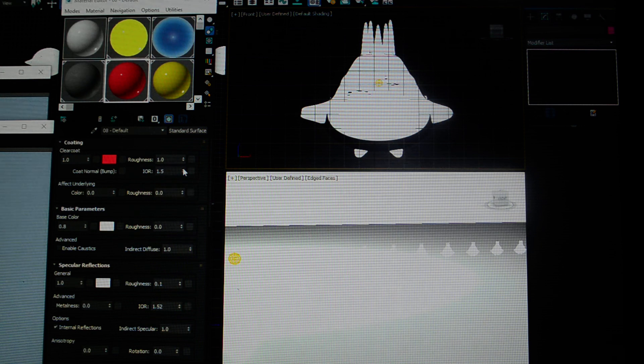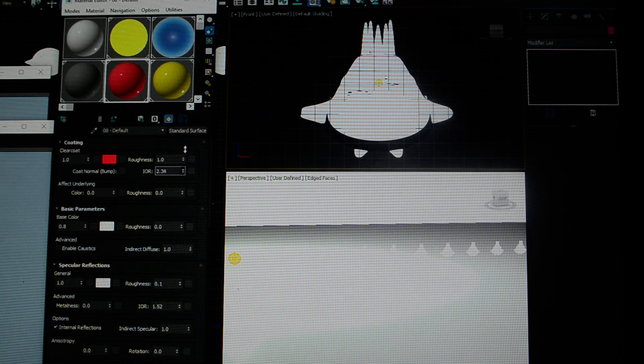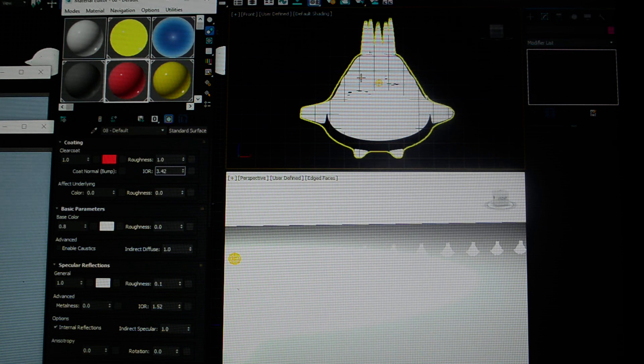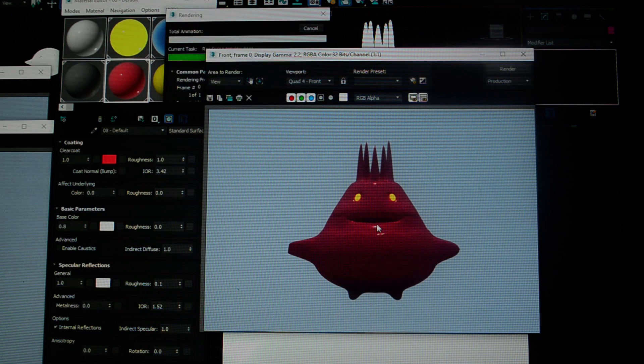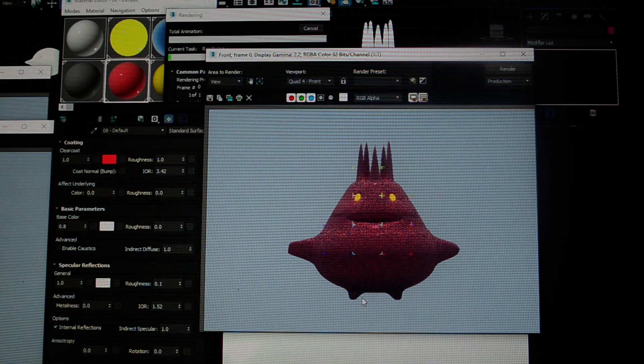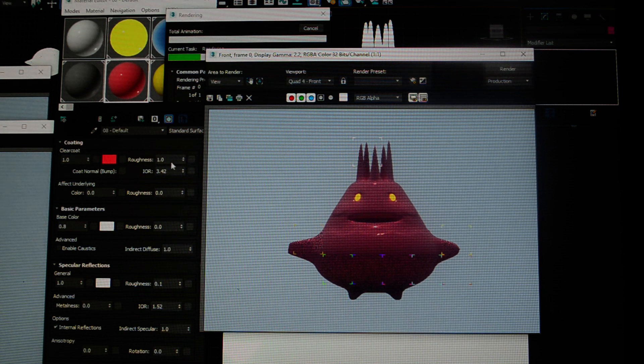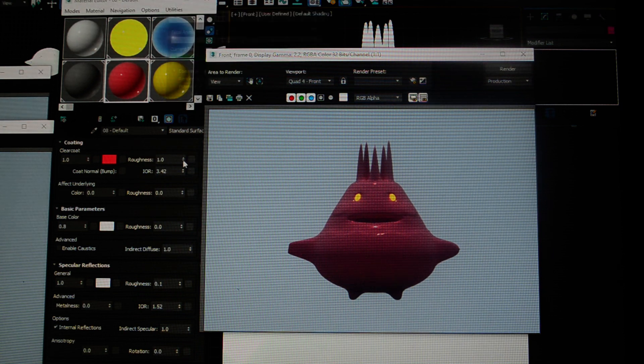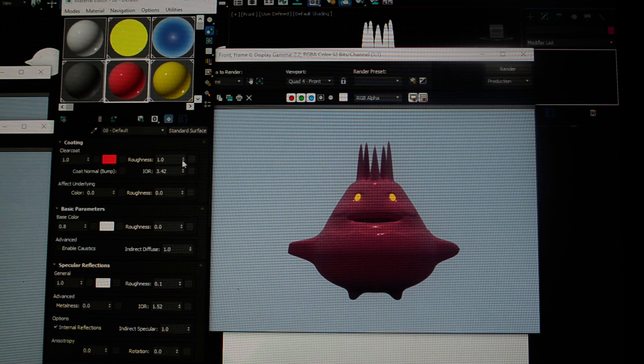As we increase this number, I'm going to increase this to somewhere around 3, a little over 3. Now when I render this - oh sorry, I had to reduce my roughness, I forgot to reset that.